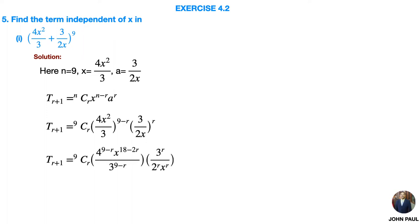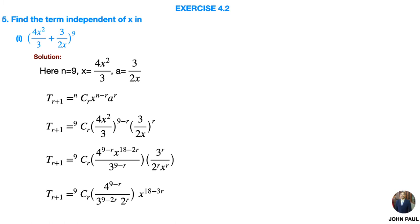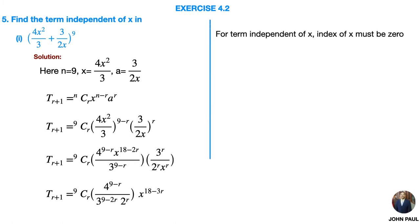Now by taking the power inside, then grouping the x term separately, we get 9Cr · (4^(9−r) / 3^(9−2r)) · 2^r · x^(18−3r). By separating x we get this. For the term independent of x, that is the constant term, the power of x must be 0, so the index of x must be 0.